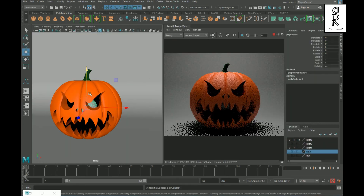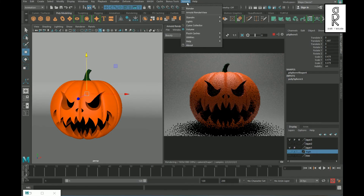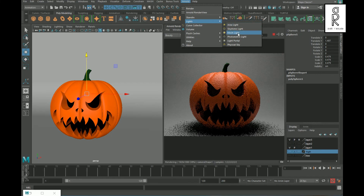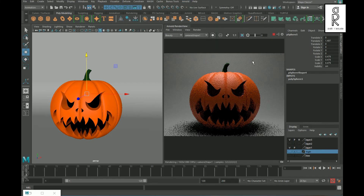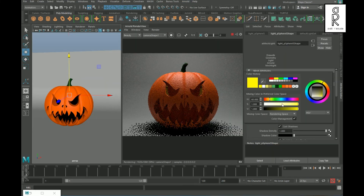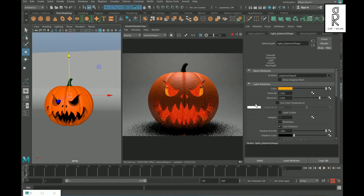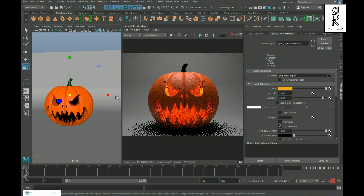Now create a sphere and place it inside the pumpkin. Then go to Arnold > Lights and select Mesh Light. Go to the Attribute Editor and play with the settings — change the color of the light, increase the intensity and exposure, and see what looks best for you.